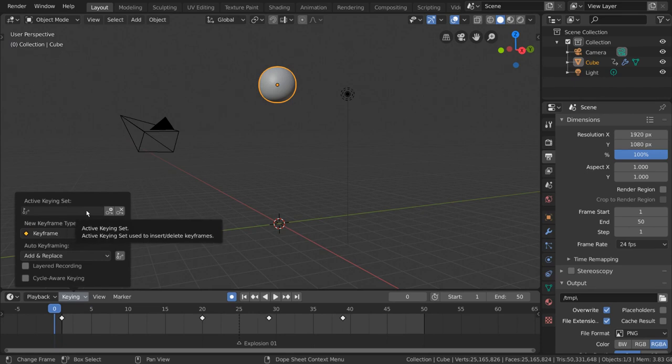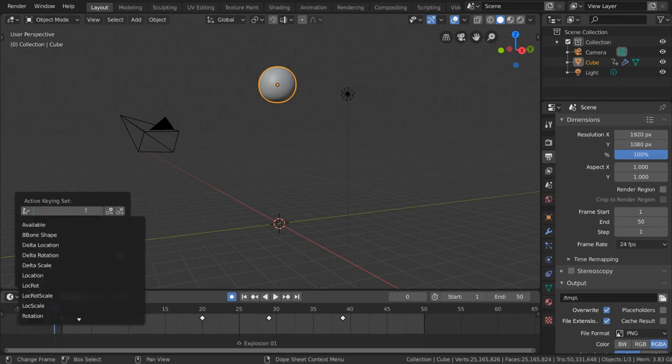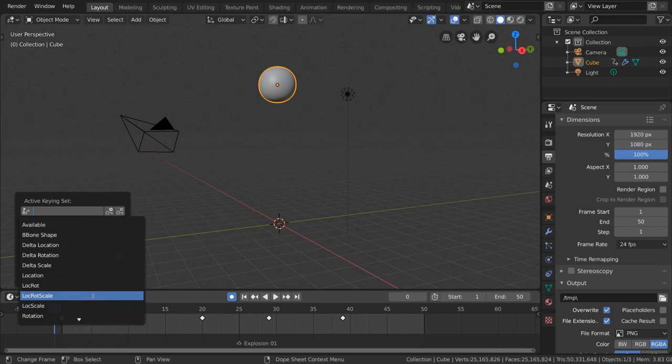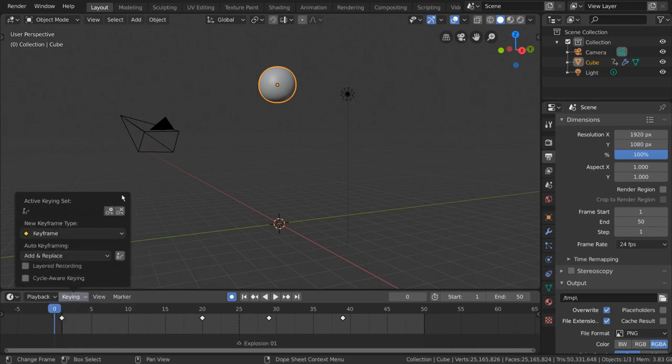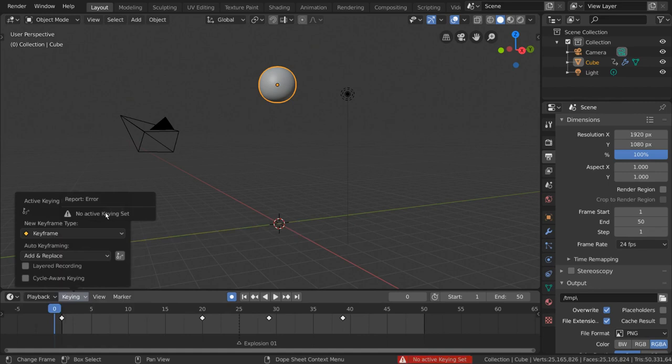Your active keying set allows you to restrict what kind of channels receive keyframes when inserting a new keyframe. And the buttons on the right of your keying set are another way of inserting and deleting keyframes.